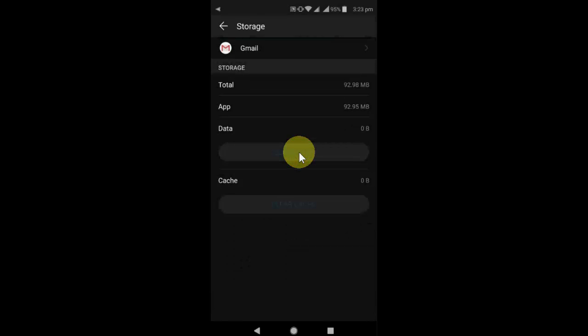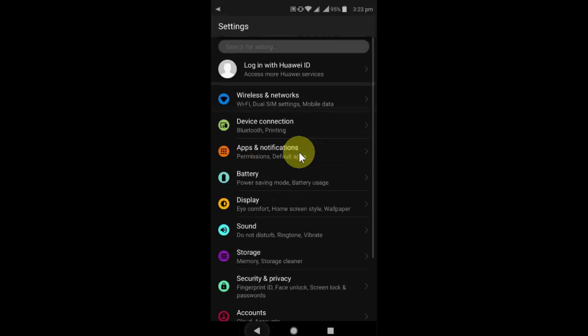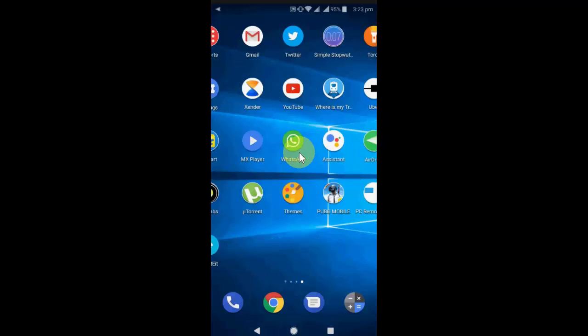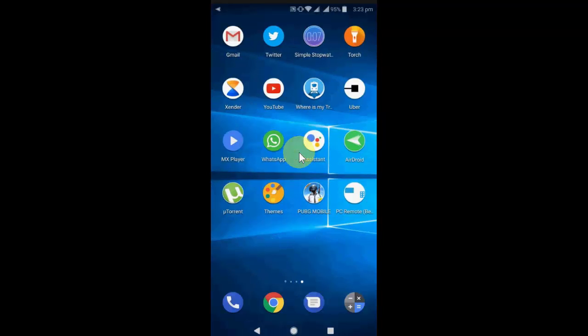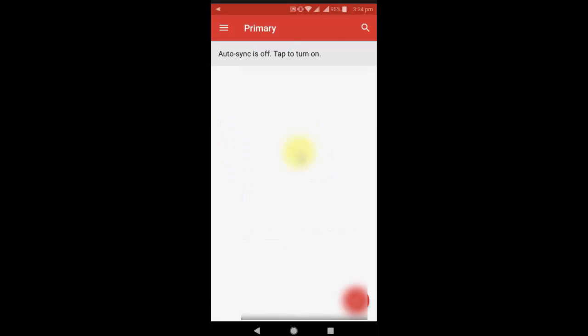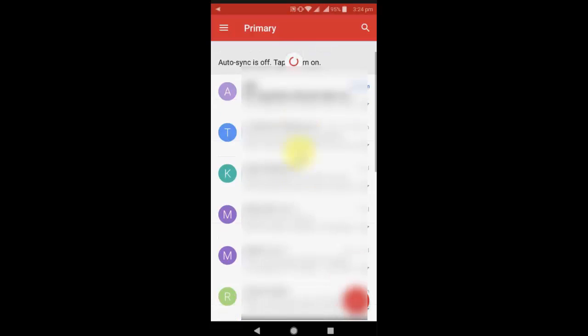Tap on okay and hopefully now your Gmail is working. Let's try. Okay, you need to sign once again. So yeah, my Gmail is working.